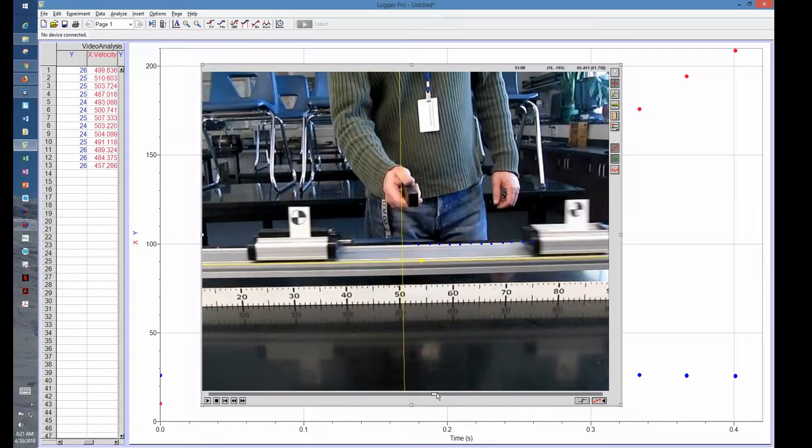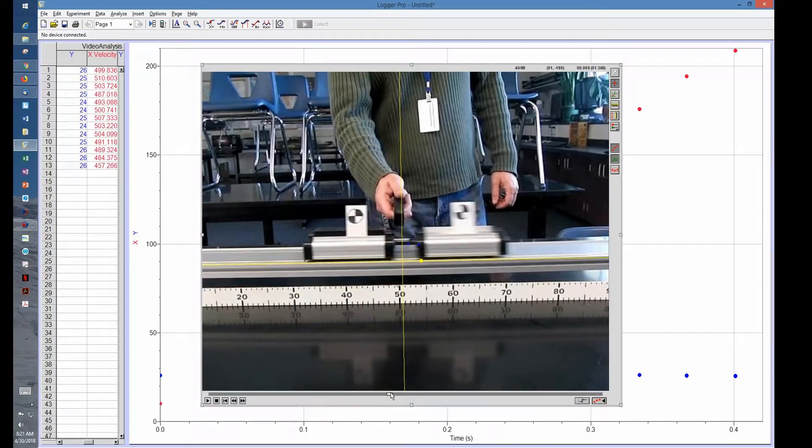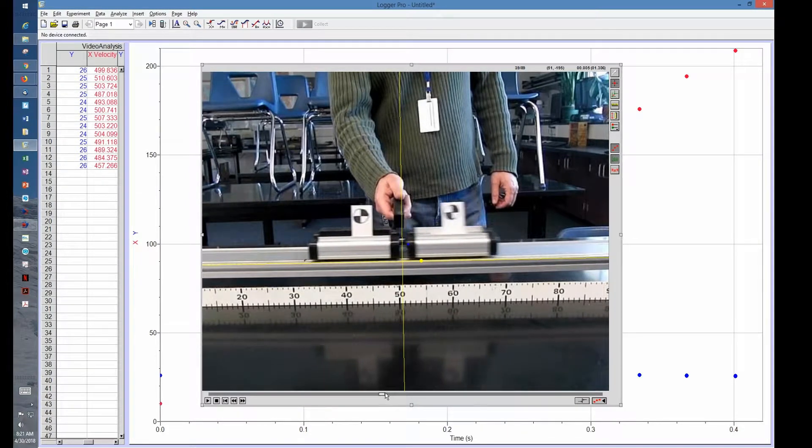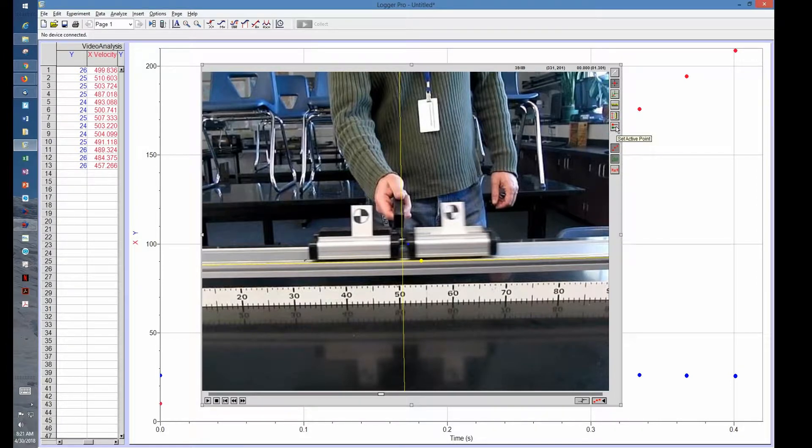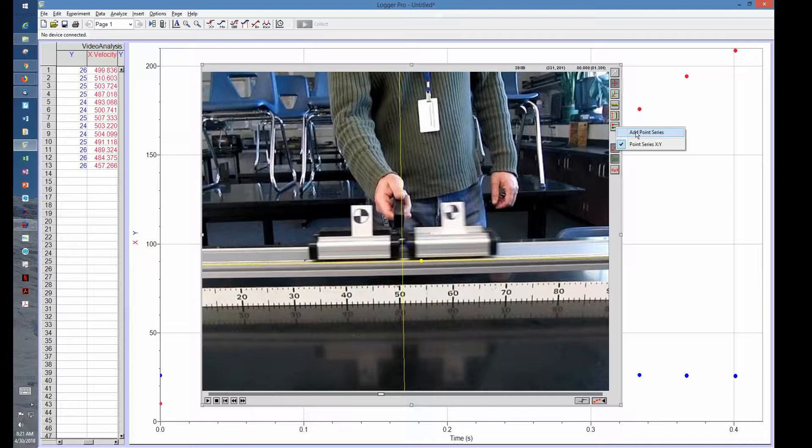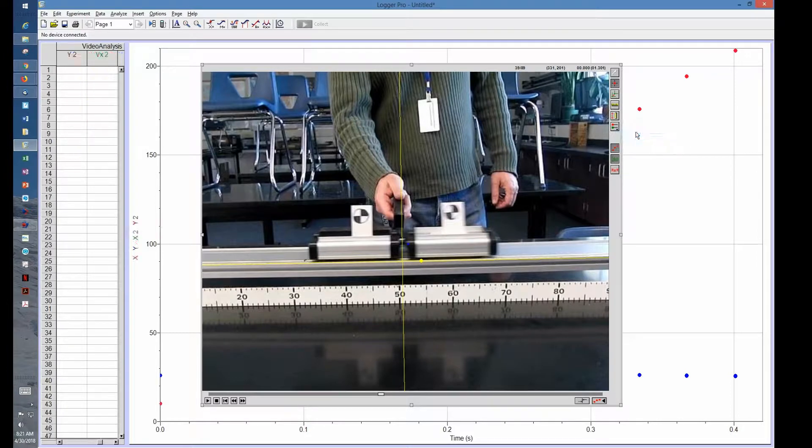Now we want to add a second set here, so we're going to back it up to the first frame I clicked on. I go to this button here that says set active point and I want to add a new point series. Now when I click on here I should get a different color.